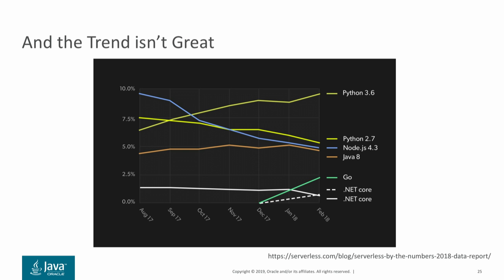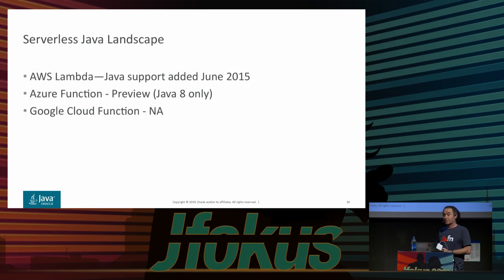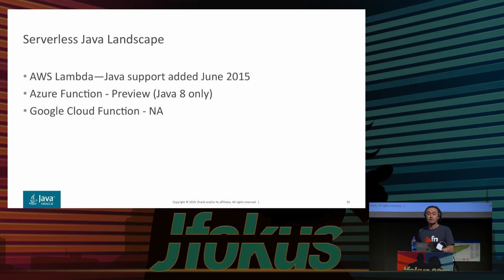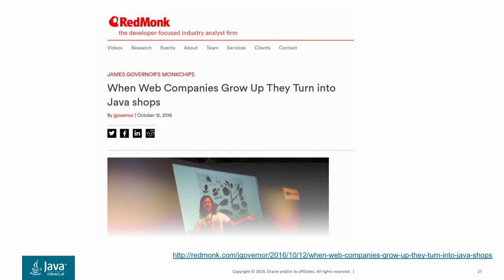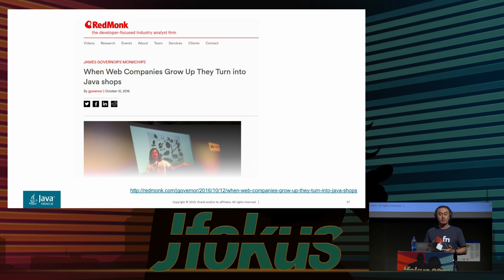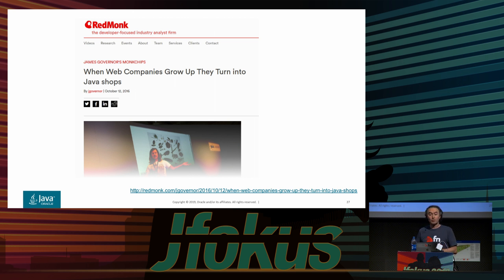So why aren't people using Java for functions? Amazon has had support for Java functions since 2015. Azure only has it in preview with Java 8, and Google doesn't have it at all. There's James Governor's famous article that when web companies grow up they turn into Java shops — Twitter and others worked on more productive languages and then moved to Java for enterprise performance and reliability. The question is: when we all grow up and start using functions, will we move to Java? Will it become a dominant language for functions, or is it really just a bad fit?